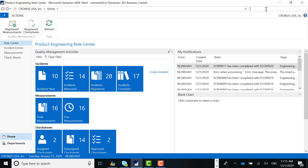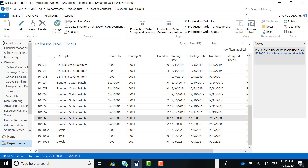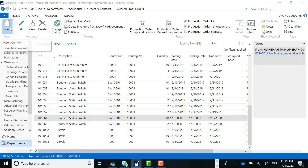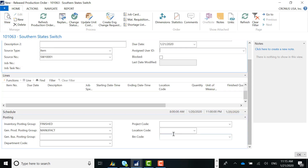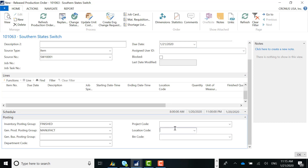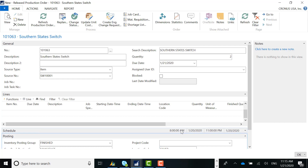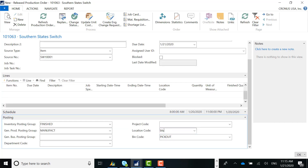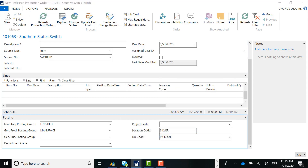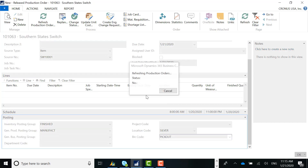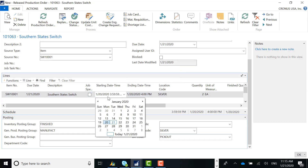I'll go ahead and create a released production order. From there, I'll complete a quantity for a specific routing step so we can see that incident automatically created. I'll select new here. I'm just creating my production order, setting the location, and I'm going to refresh and hit okay. The production order is refreshed at this point — there's our line.